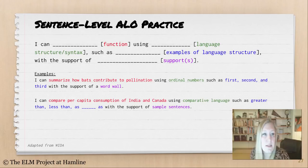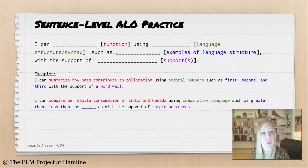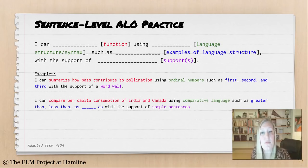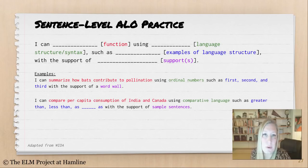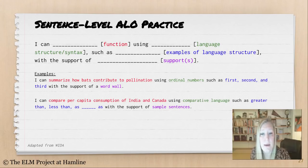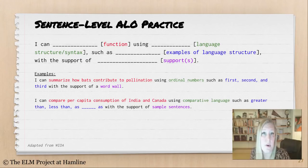Moving on to the sentence level, the structure is similar — always start with the function, then move into syntax, give examples, and close with a support. An example: 'I can summarize how bats contribute to pollination using ordinal numbers such as first, second, and third with the support of a word wall.' If you've never heard of ordinal numbers, you can call them 'number words' or 'counting words.' Another example: 'I can compare per capita consumption of India and Canada using comparative language such as greater than, less than, as blank as, with the support of sample sentences.'